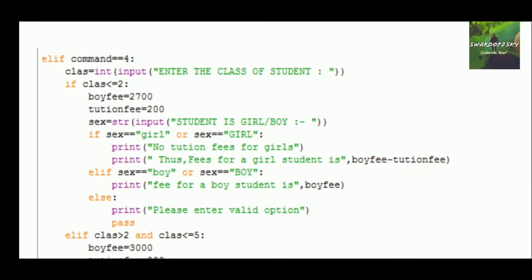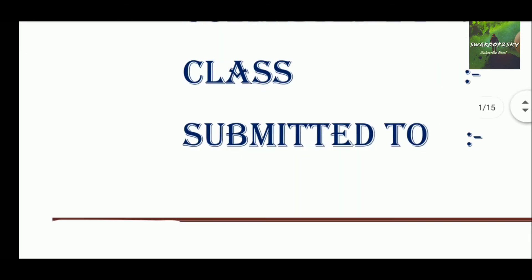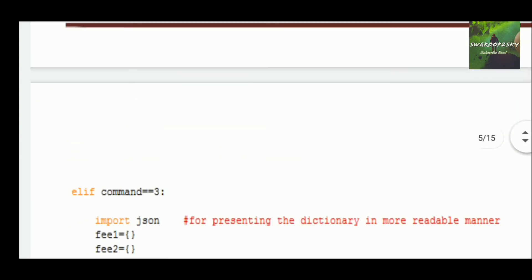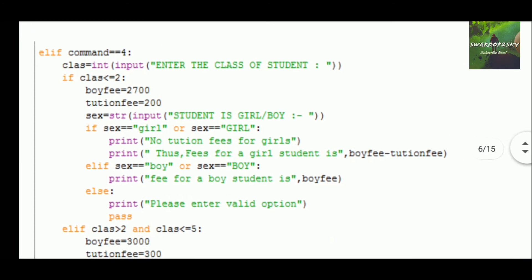For the fourth command, if the user wants to deposit fees, we use elif 4. The user enters the class of the student, and for different classes there are different fee structures. For class less than or equal to 2, there is a nested loop where the tuition fee is 200 and the bus fee is 2700. There is also a difference in fee structure between girls and boys handled by another if loop.